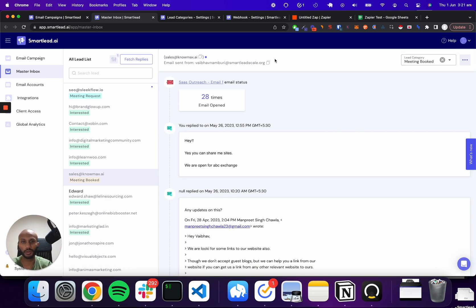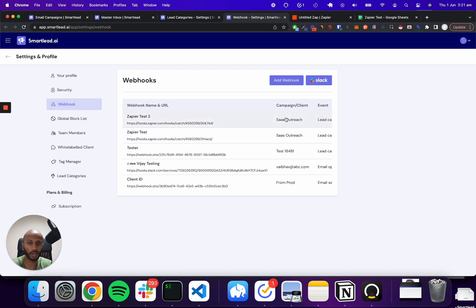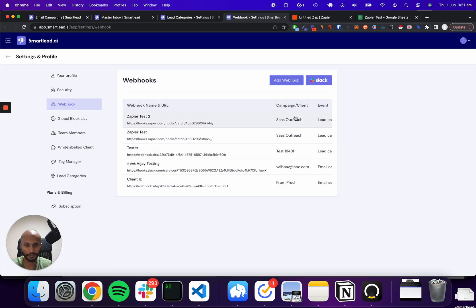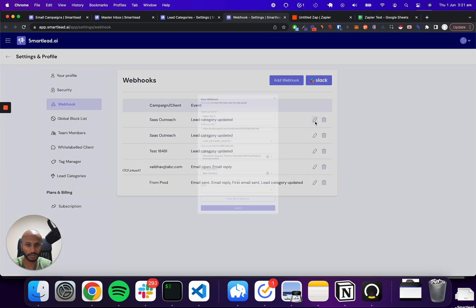So what we're going to do is I've preset a few things over here. You want to go to the webhook section, which is right over here, and then in the webhooks you want to create a new webhook. Just click on add webhook. Now for the demo purposes, I've already added that.